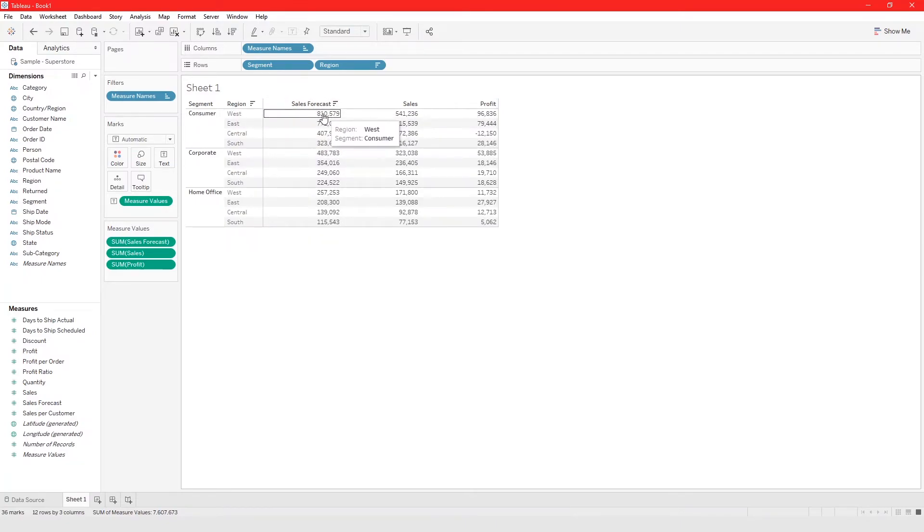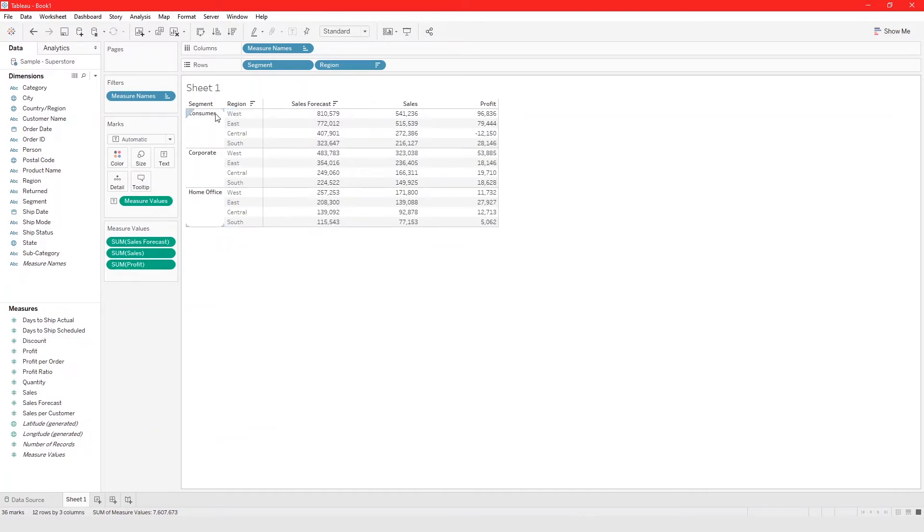You can sort by having the cells. This one with the highest sales forecast is the consumer segment in the western region, which has the highest sales forecast.